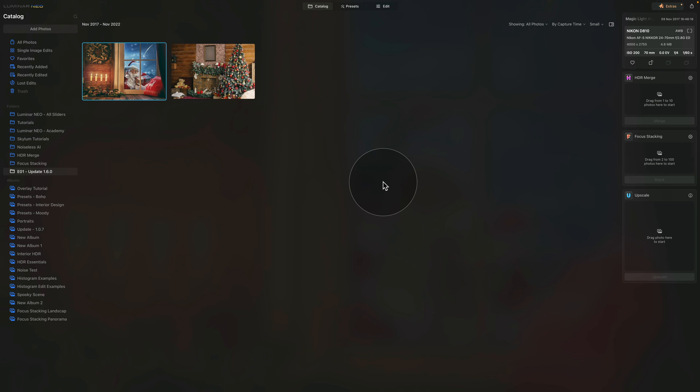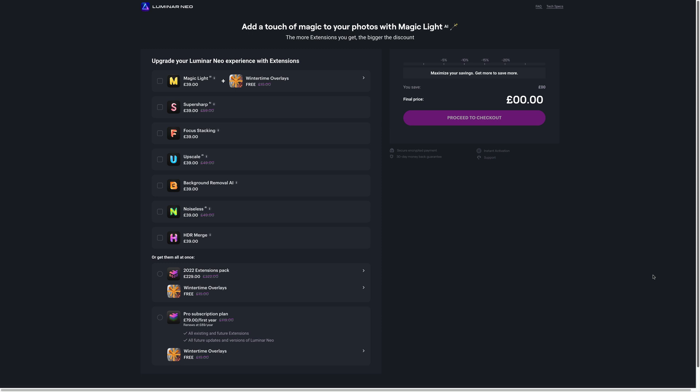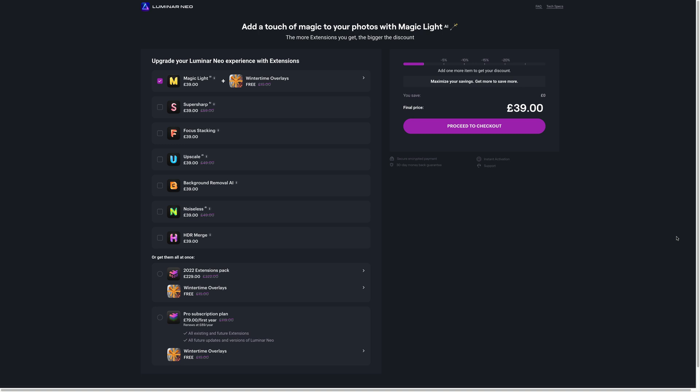And finally, in this part of this video, we're going to be looking at the new features and updates directly in Luminar Neo. So the first thing we need to start with is the Magic Light AI extension. So first of all, how can you get it? Now the Magic Light AI is a professional paid extension for Luminar Neo. Currently, there are three ways to get it. You can purchase it as an individual extension, or you can purchase it as a part of the extension pack 2022, or you can also get it as a part of your professional Luminar Neo subscription.